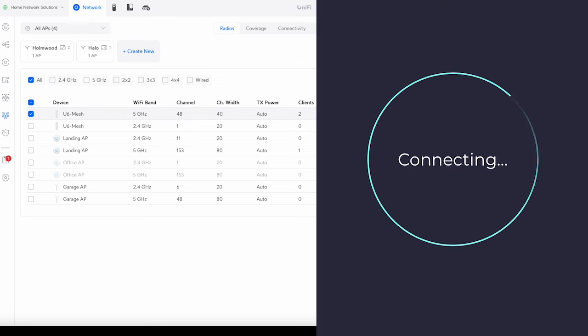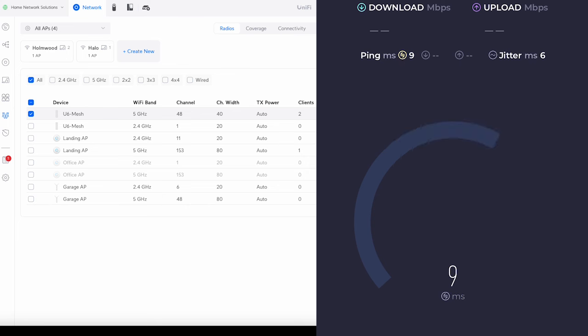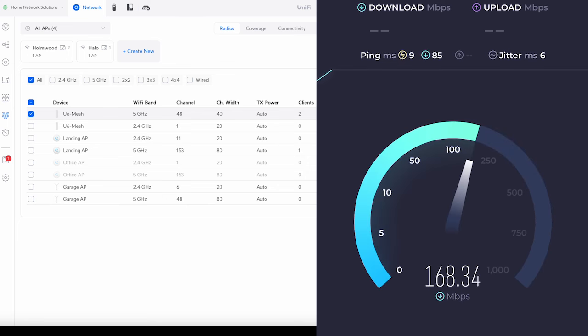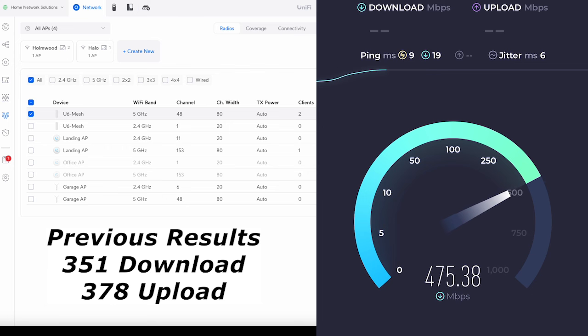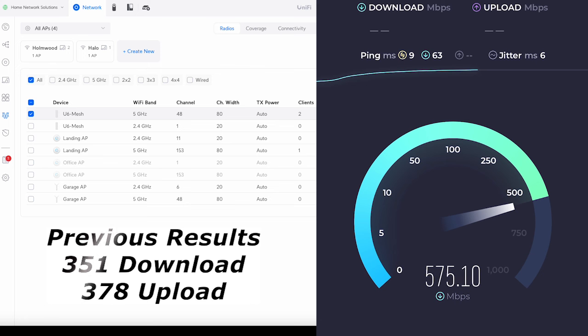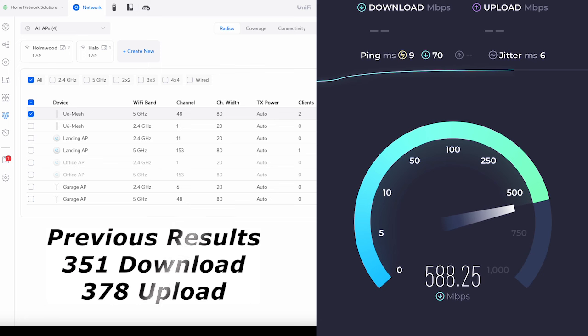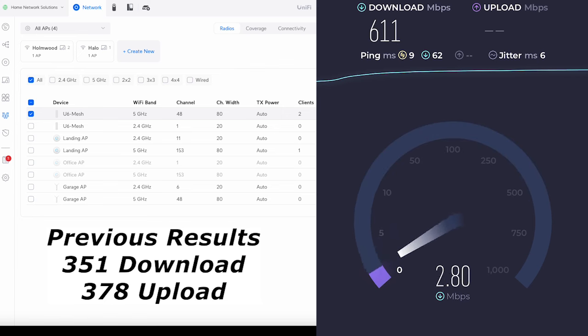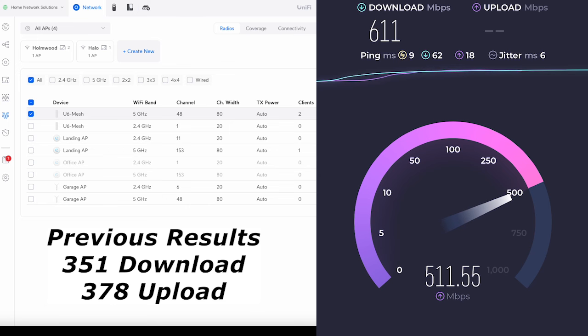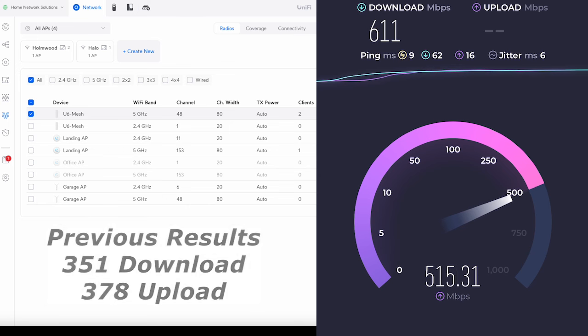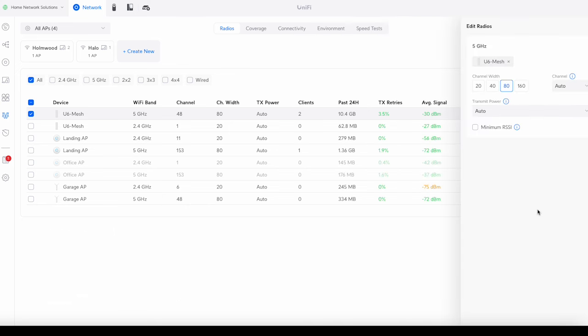Okay, so we're doing the speed test again and we are now up to creeping up towards 500, 550, 560, nearly 600 here. Oh, we're going to go to 600. So we should finish on 600. So 611 for the download and the upload, we're at 522. So you can see straight away what a difference the channel width can make.